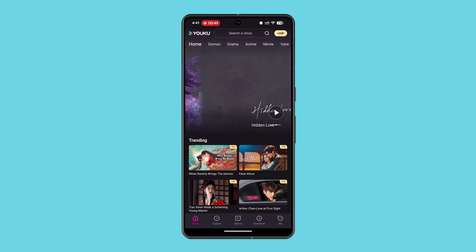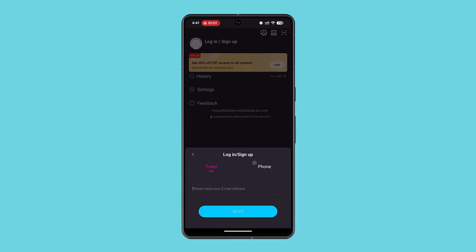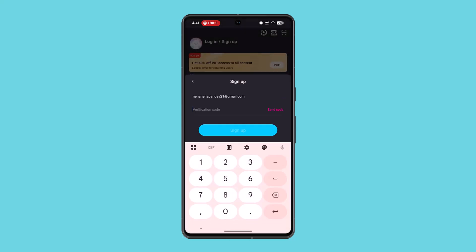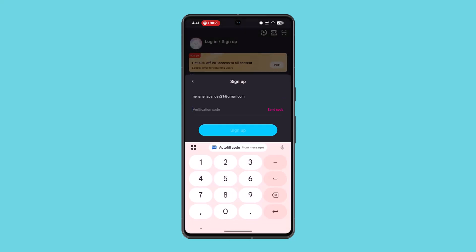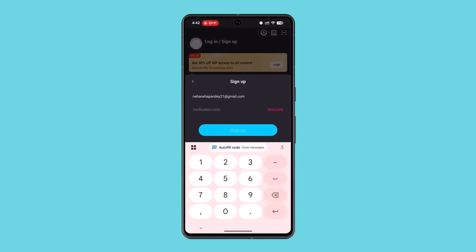In order to create your profile, click on the 'Me' section. At the top you have the login and sign up options. You can go ahead and use email, Facebook, or Google to sign in. I'm going to go with email.